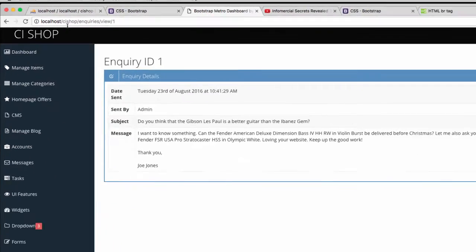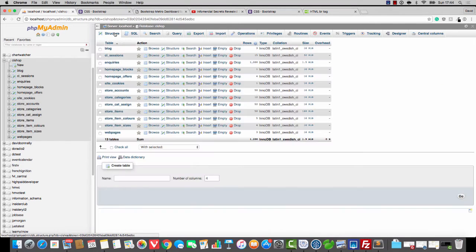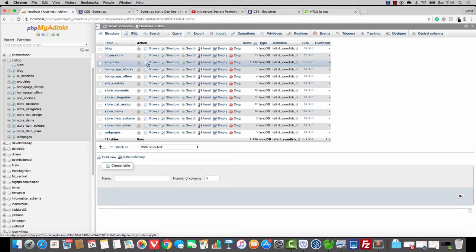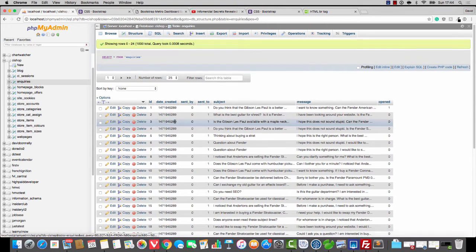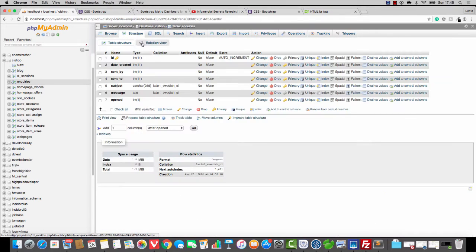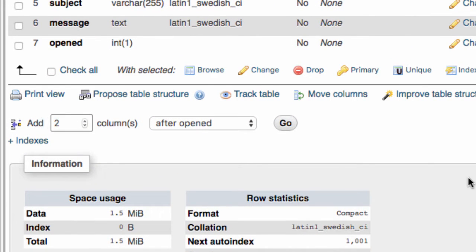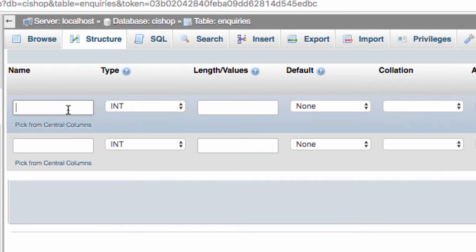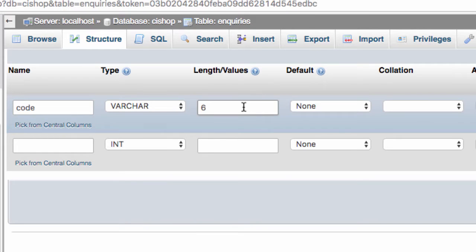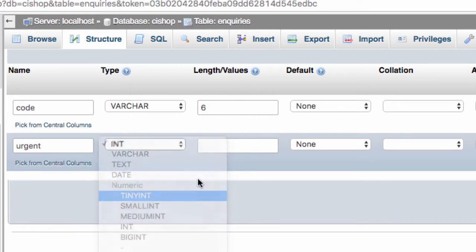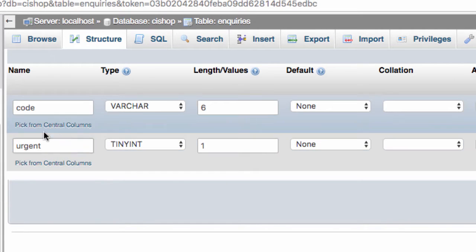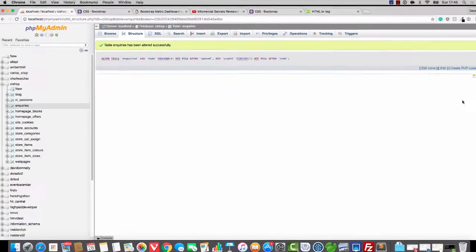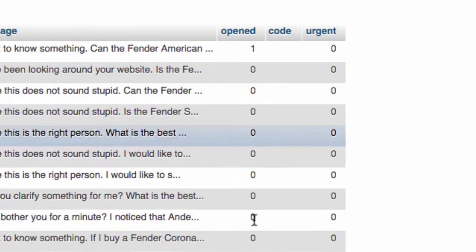So, when they are actually viewing an inquiry, we are not going to give them an ID via the URL. We are going to give them a code. Can you handle the vibe? It's going to be a code. So, let's open up the inquiries table and we'll click on structure. And I'm actually going to add a couple more columns to the inquiries table. I'm going to add two more columns after opened. The first column is going to be called code, and I'm quite happy with a variable character of six. And the next column we're going to add is going to be called urgent. And it's going to be a tiny integer, basically a one or a zero. So, we'll just say length is one.